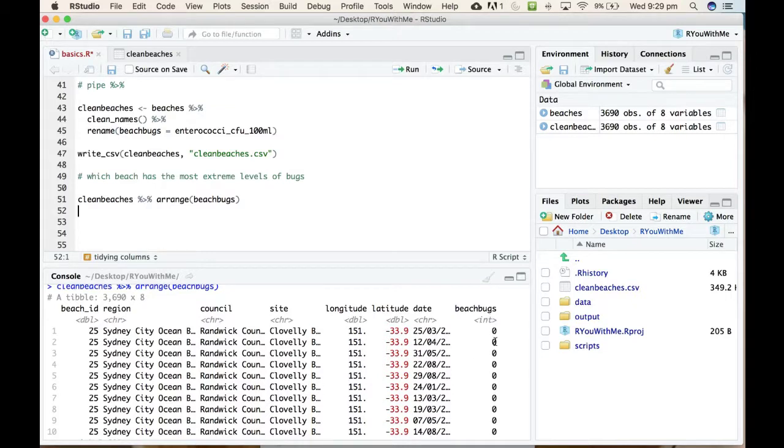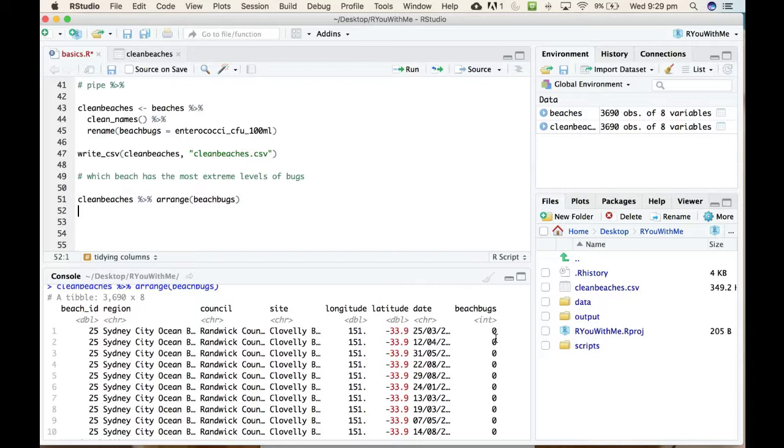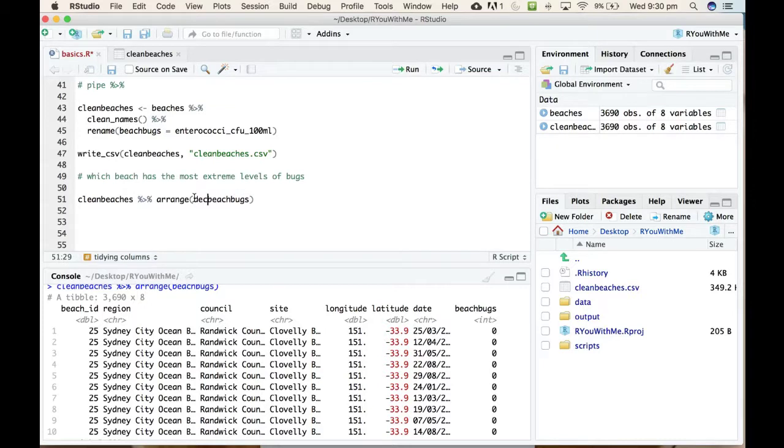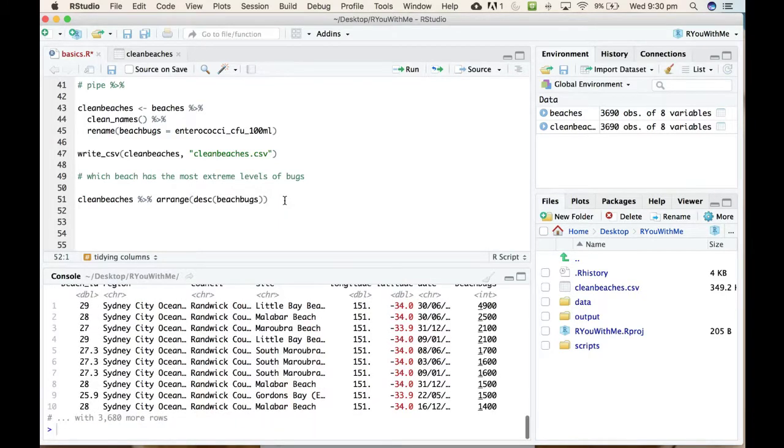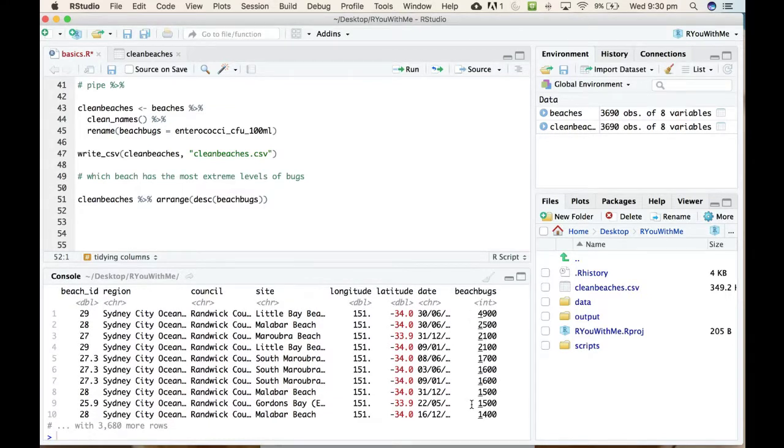Okay, so it has done that quite nicely except that it's put all the smallest values at the top, right? So we need to tell it that we actually want to see the biggest values at the top by specifying that we want to arrange by beach_bugs in descending order. We can do that by just adding a desc like this, making sure that every time you open a bracket on one side you close it on the other.